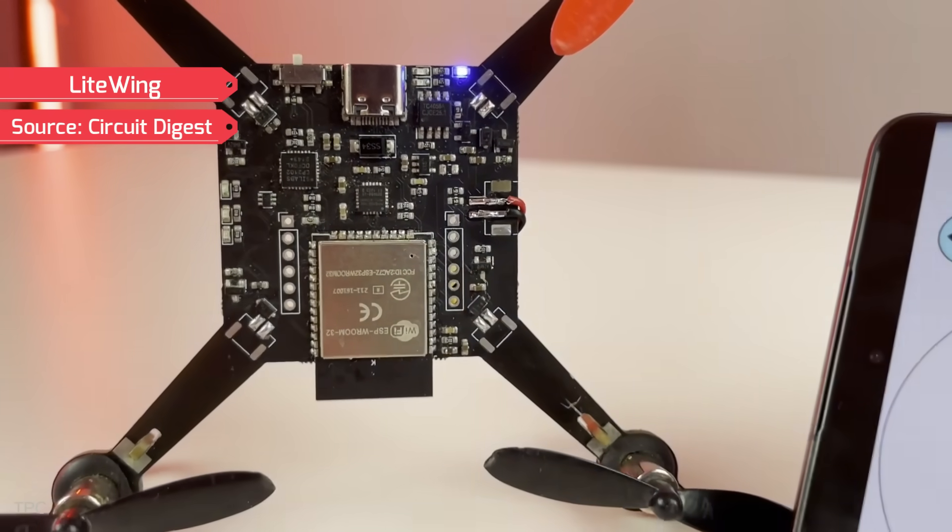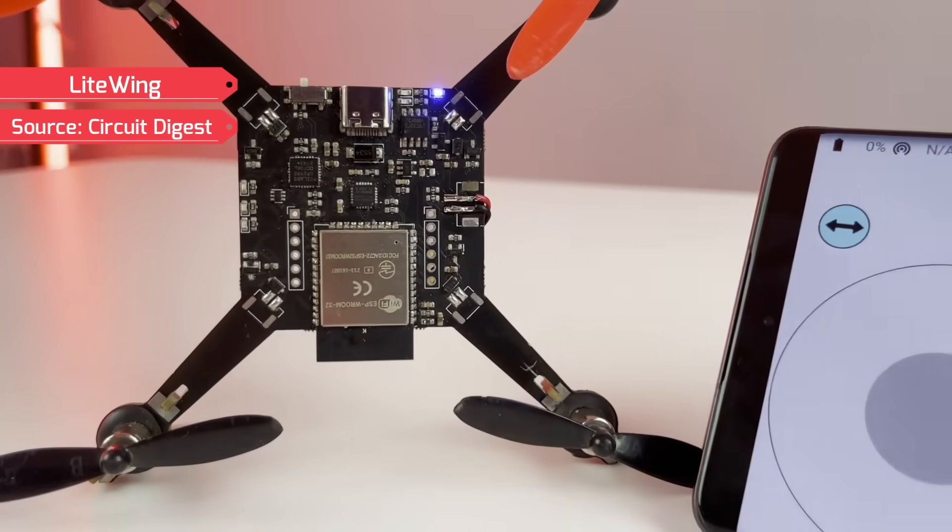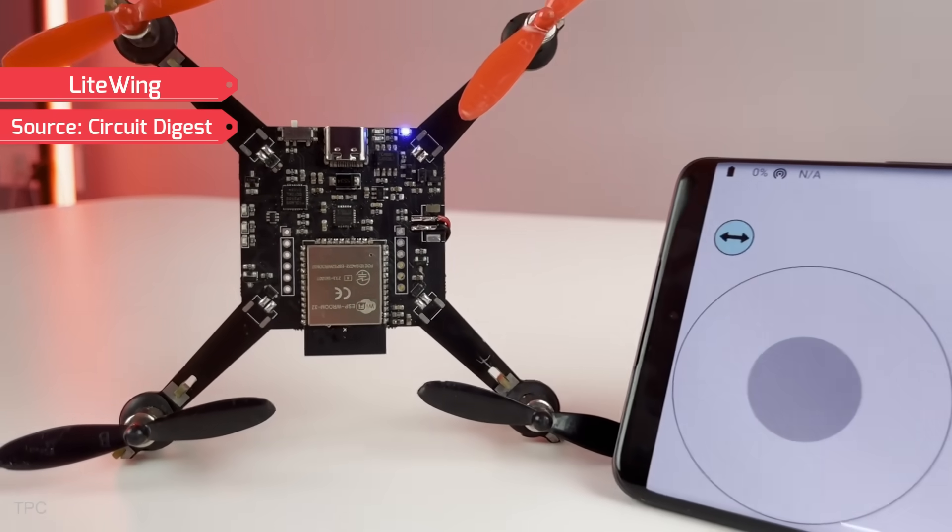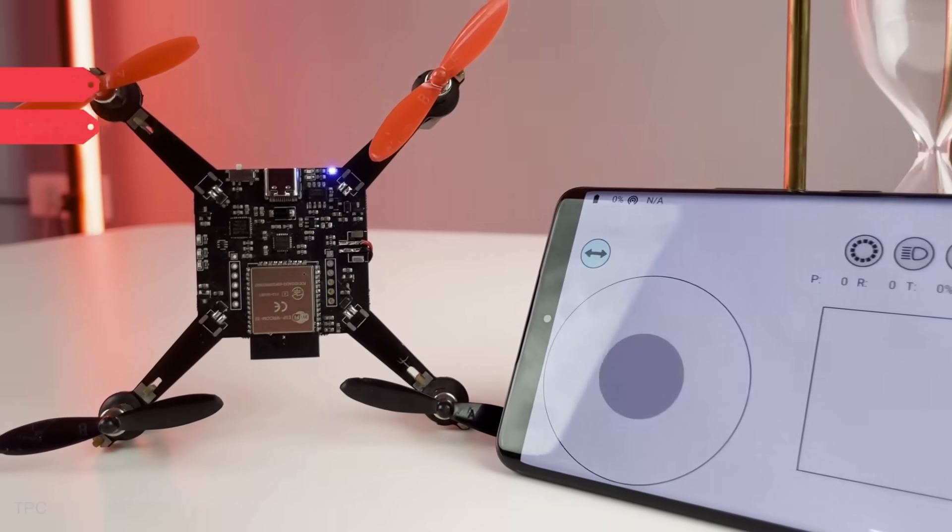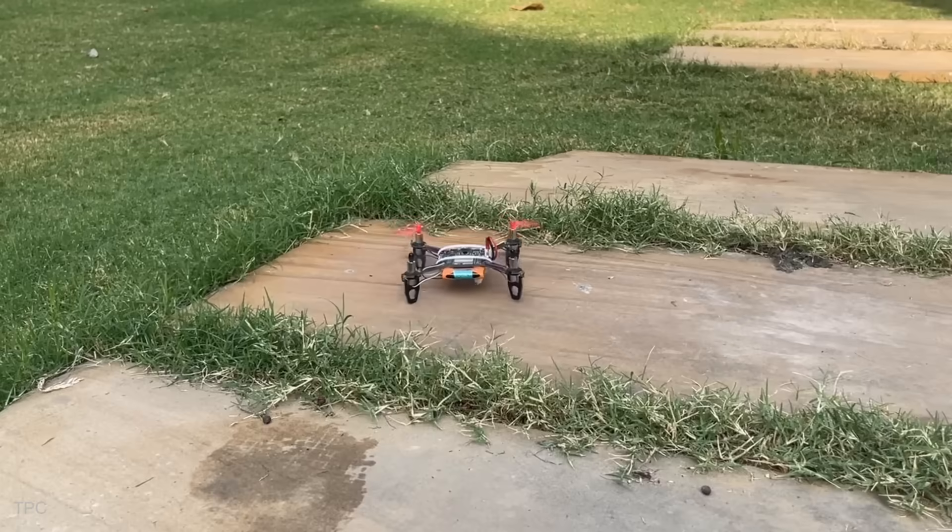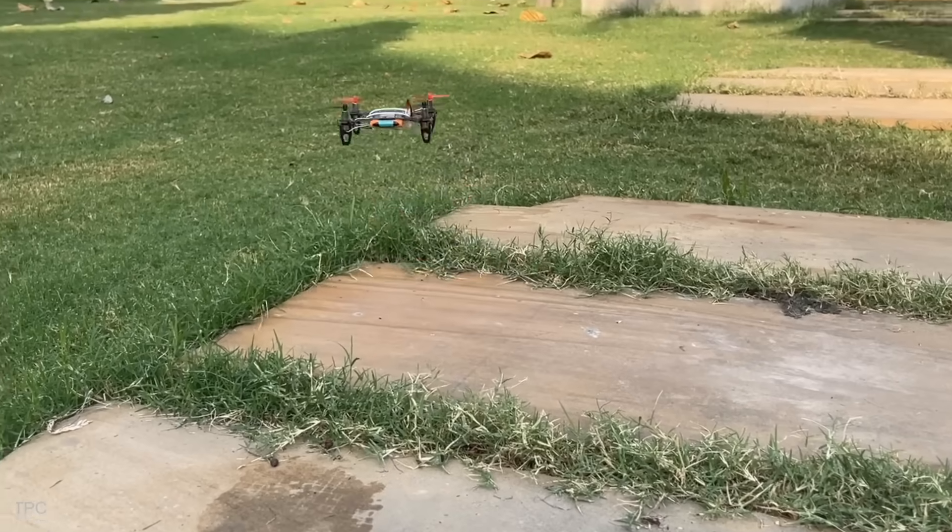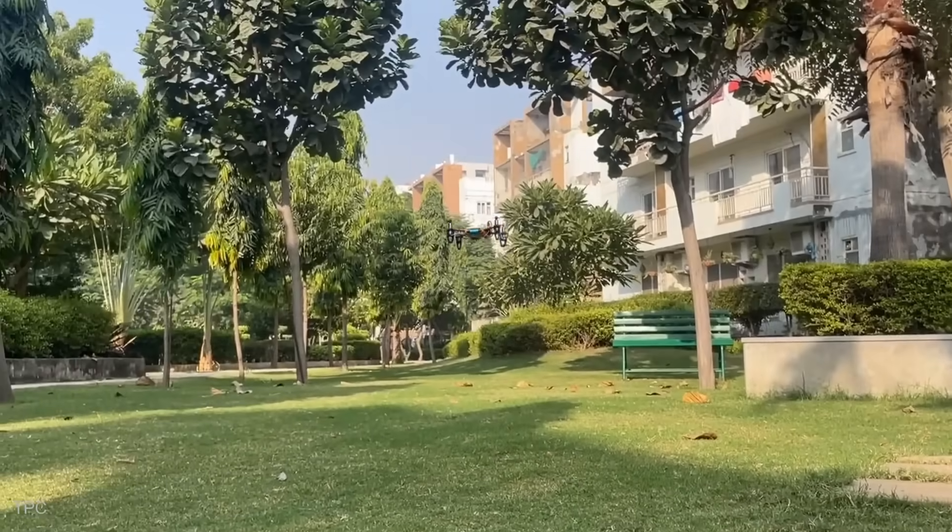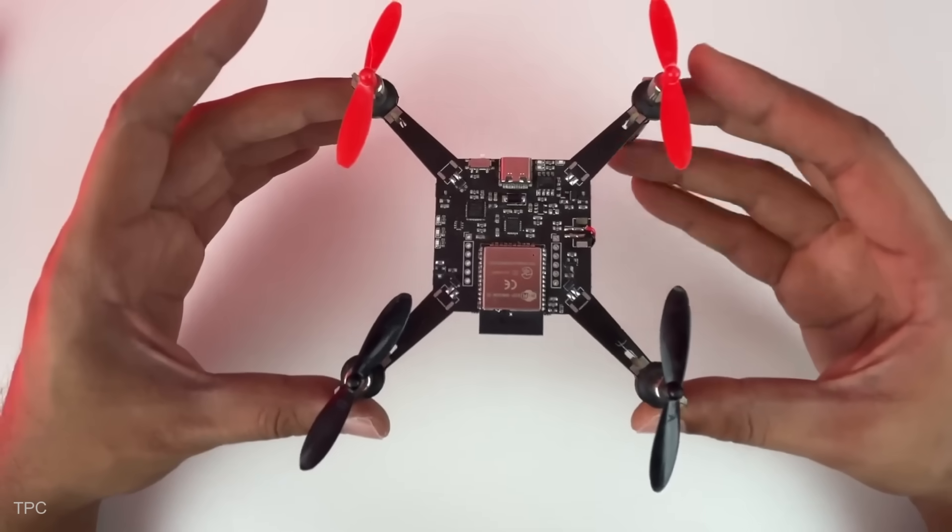Number 12. Our next Kickstarter project is a low-cost drone, made by the Circuit Digest team at just one-sixth the price of a typical DIY drone.